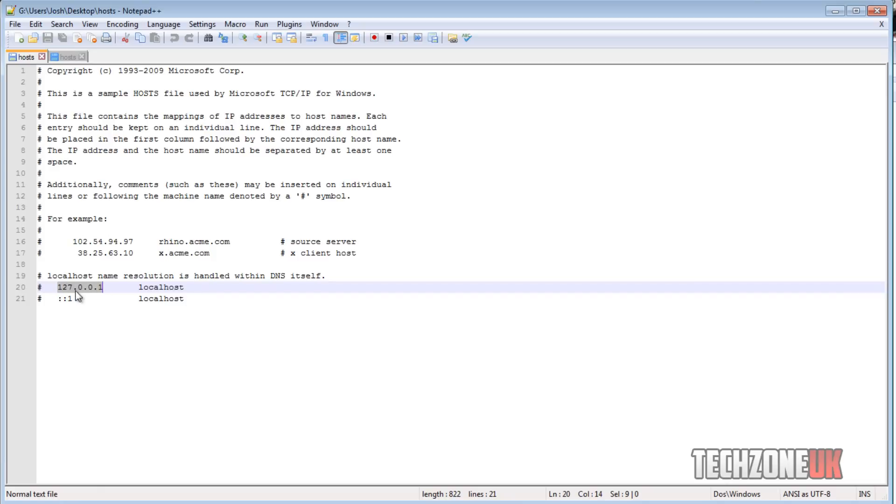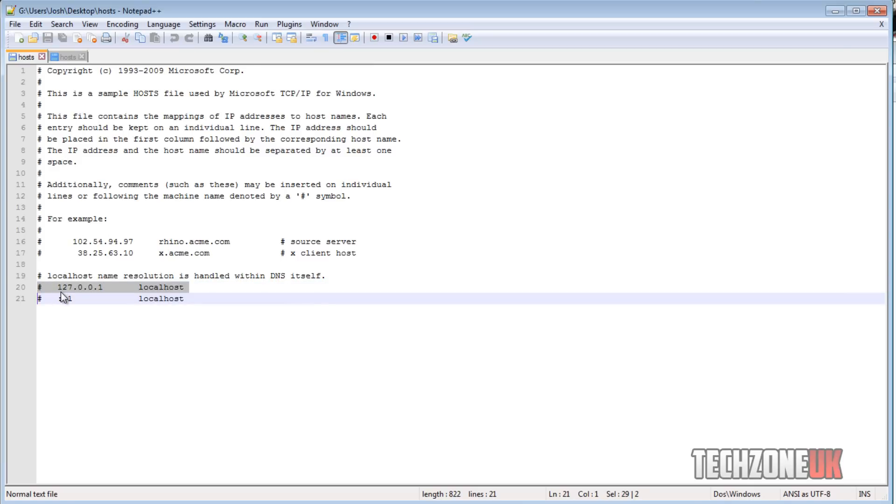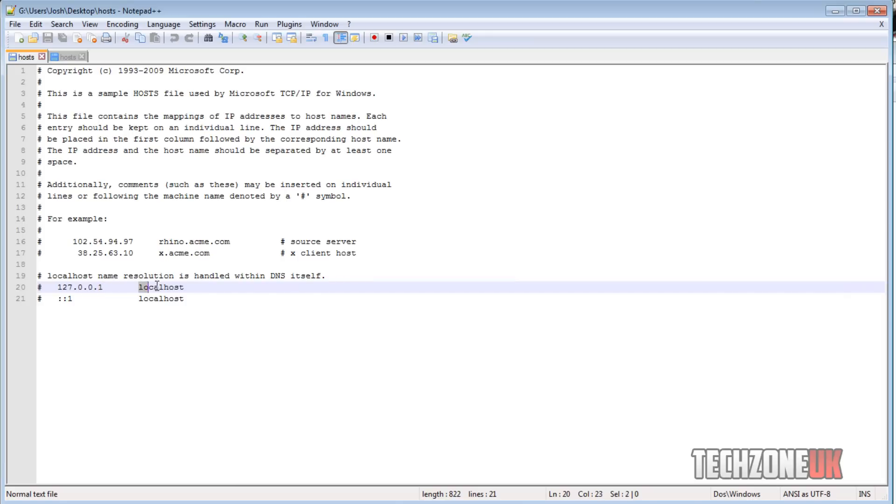Now why have we got two? Well the first one here is an IPv version 4 address, which this is a 32-bit address because each section is made up of 8 bits. I'm probably getting a bit advanced, I should tone it down a little. And then we've got, which is pointing to local host, and then we've got a IPv version 6 address.